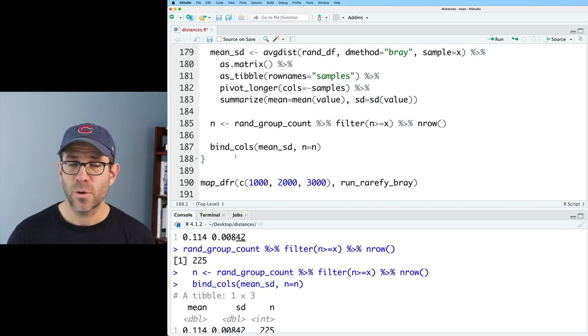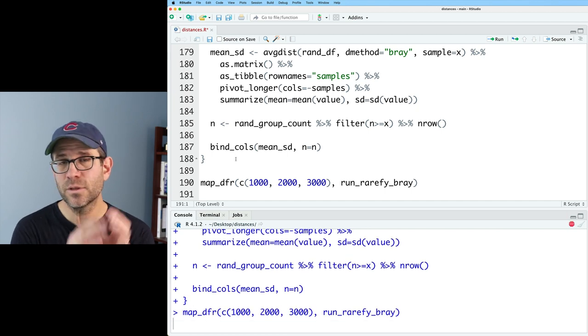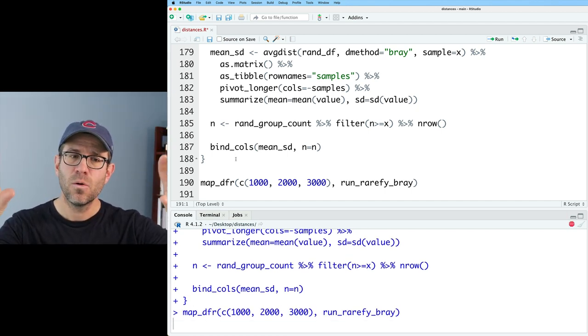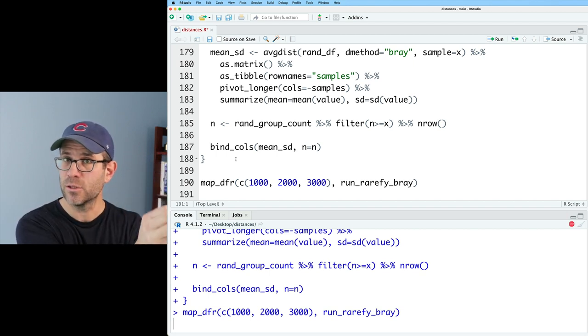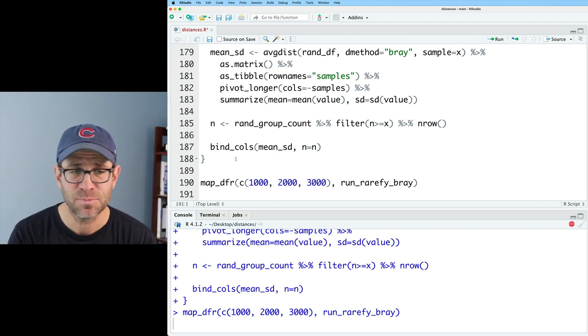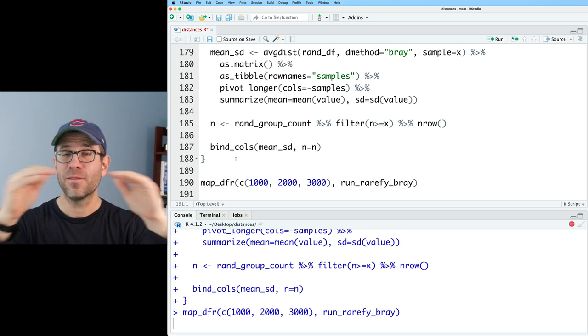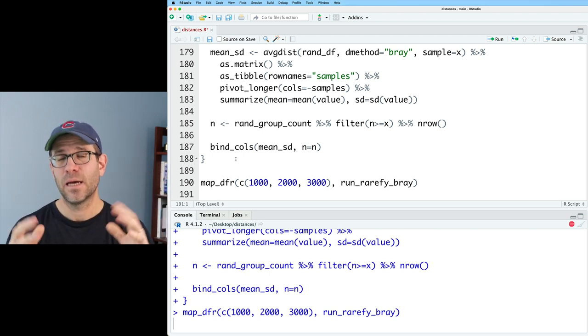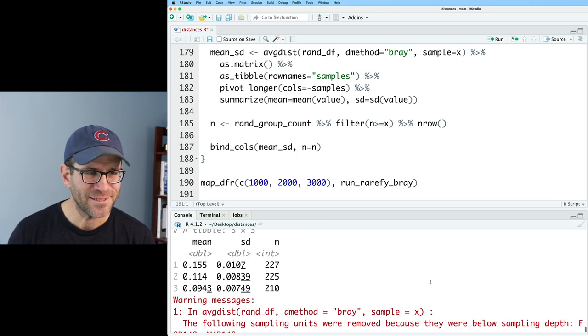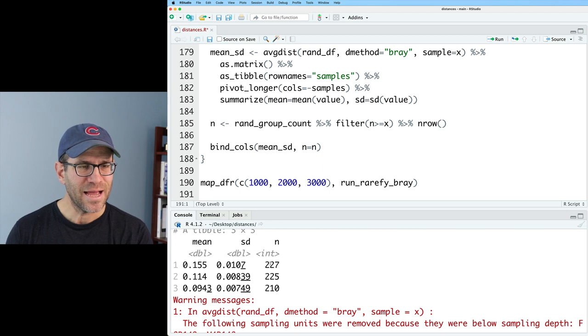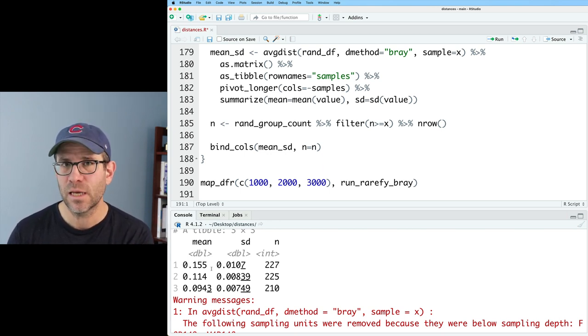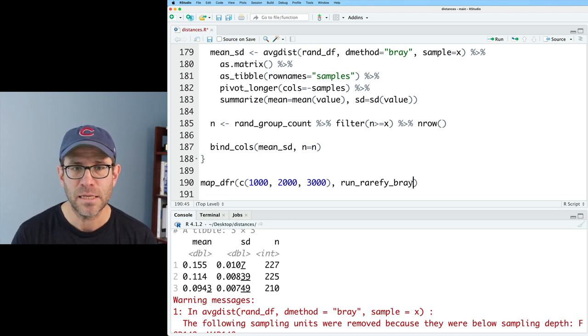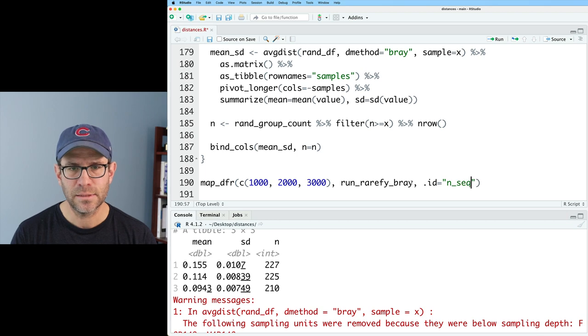So I need to go ahead and load my function and run my map function. Again, what the map function is doing here is it's taking that function run rarefy Bray and applying it to values of 1000, 2000, 3000 as that x parameter. It should then output those three values as separate rows in a new data frame. All right. So we get our warning messages that we expect. Our mean drops, but we don't have an indication of how many sequences we're taking from each sample.